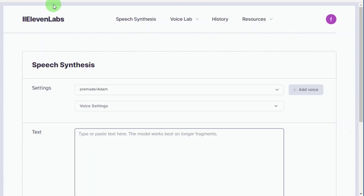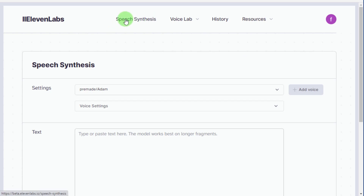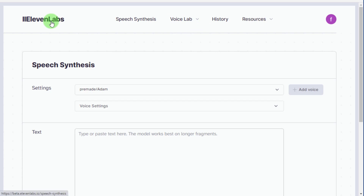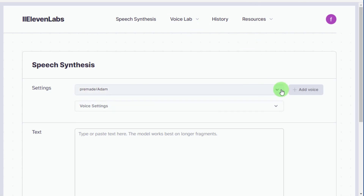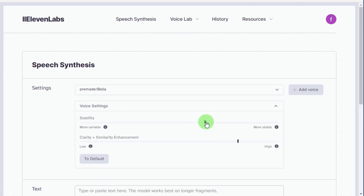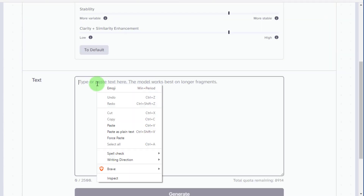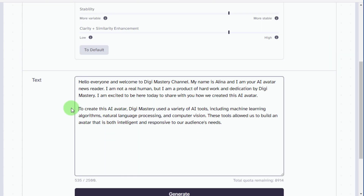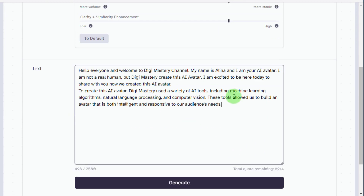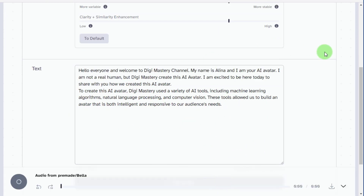Go to the ElevenLabs website. Here we convert our text into audio. Sign in with your Gmail ID on this website. I am going to choose a voice and paste our text from ChatGPT. Then click on generate. When the text is converted to audio, you can download it from here.